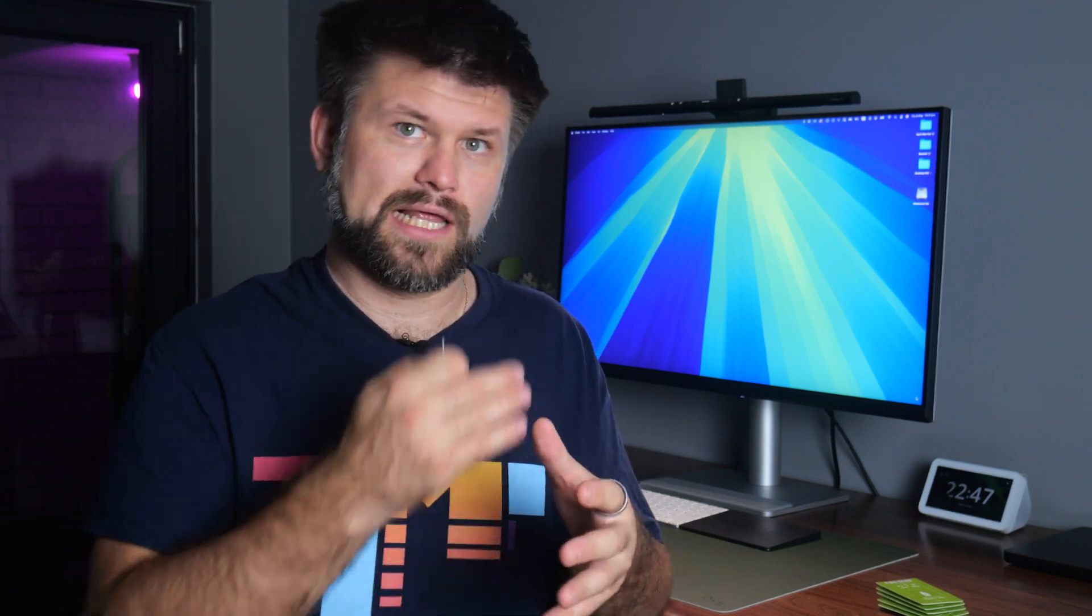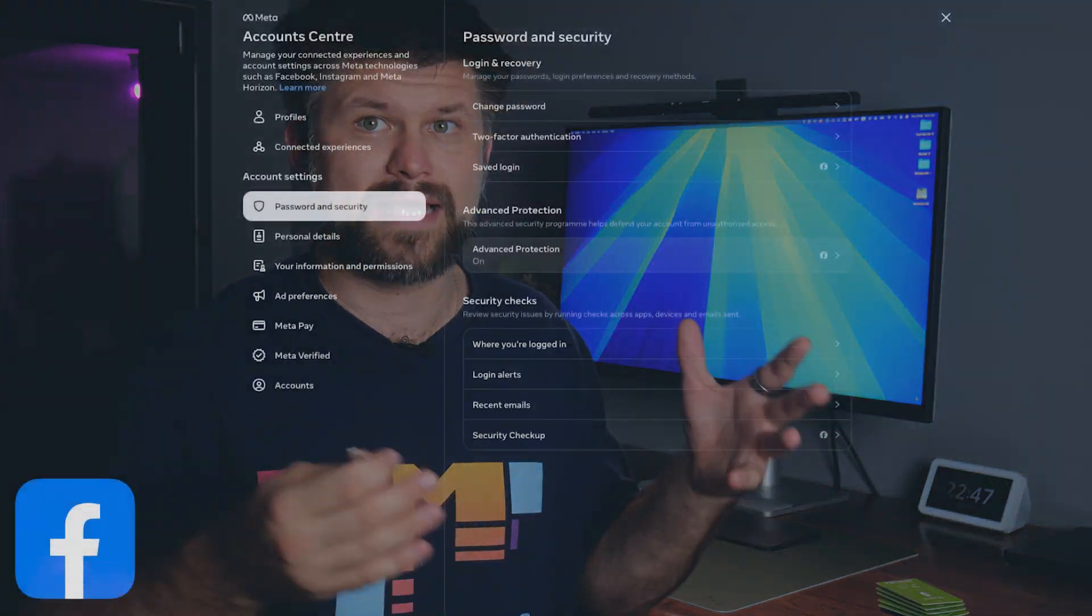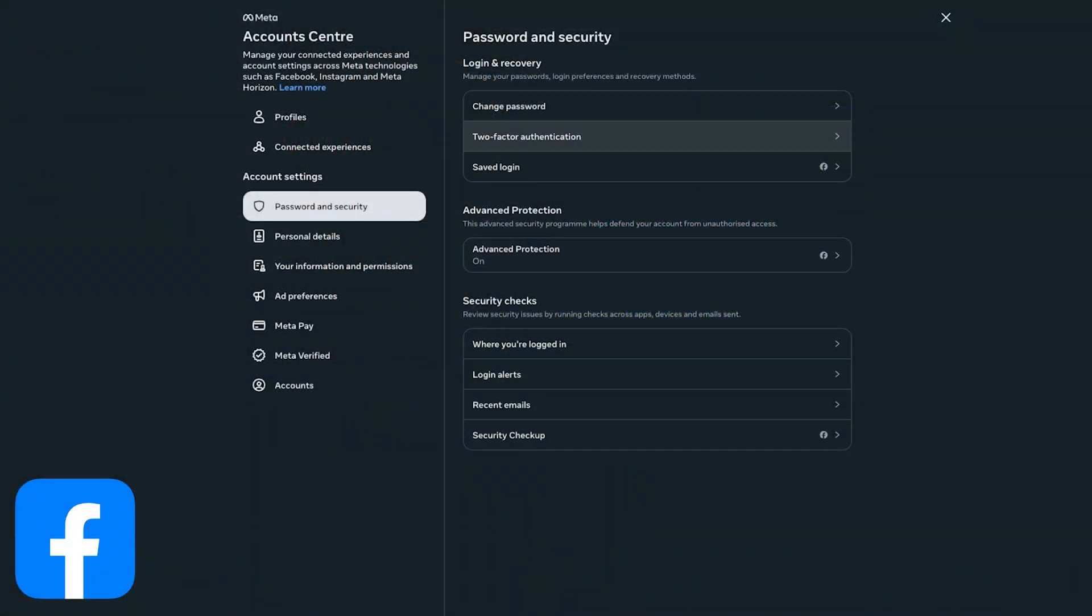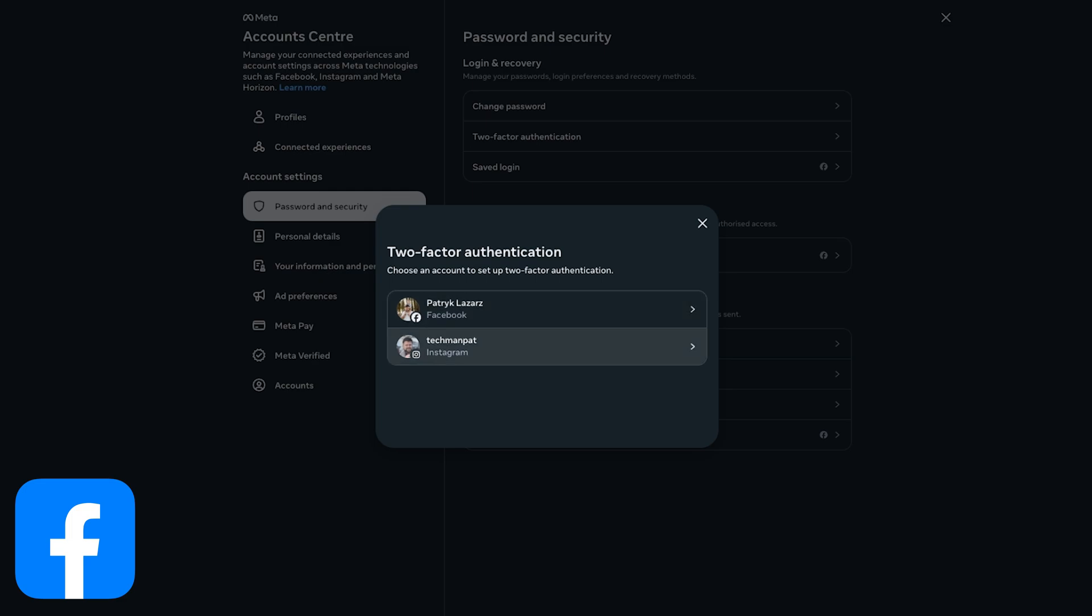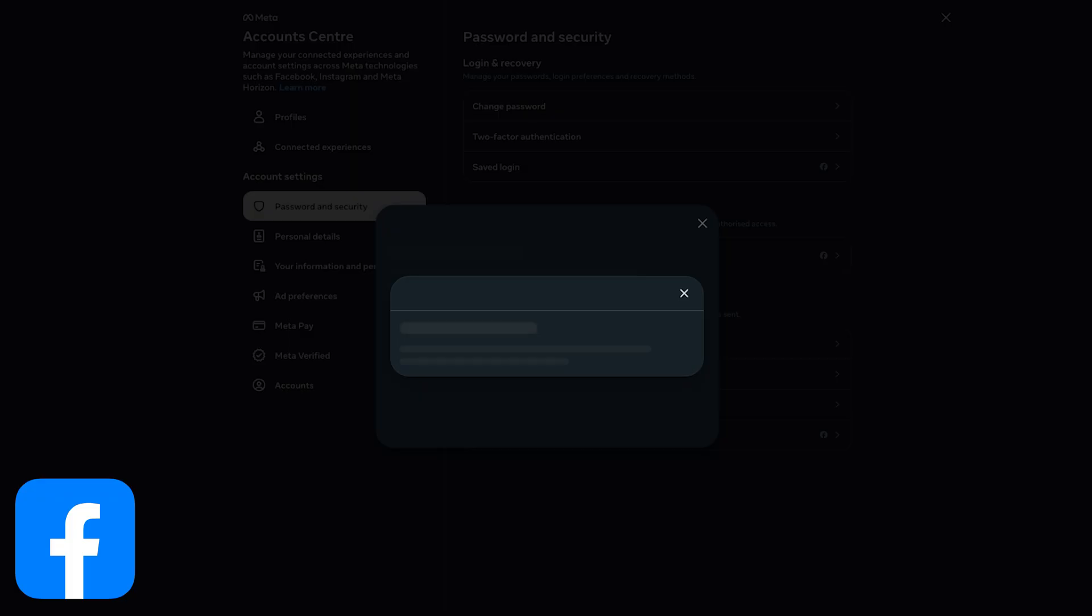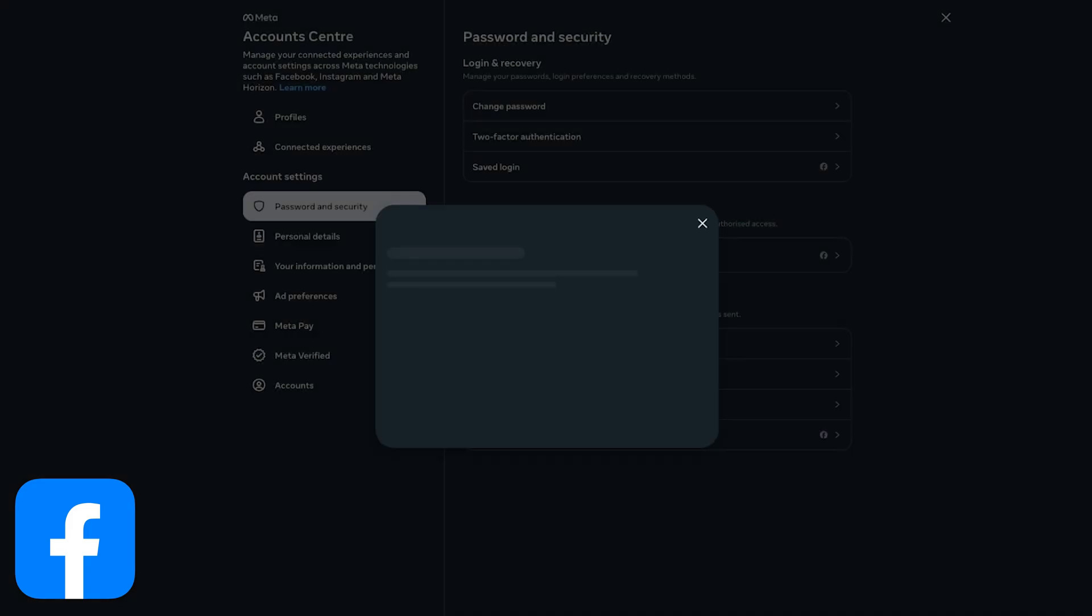So in practice, logging into accounts is the classic two-step logging. Enter your password, plug in the key or tap it to your phone, touch the metal button area, and you're done. No more searching through the authenticator app, no more praying that your SMS comes through in time, or comes through at all.